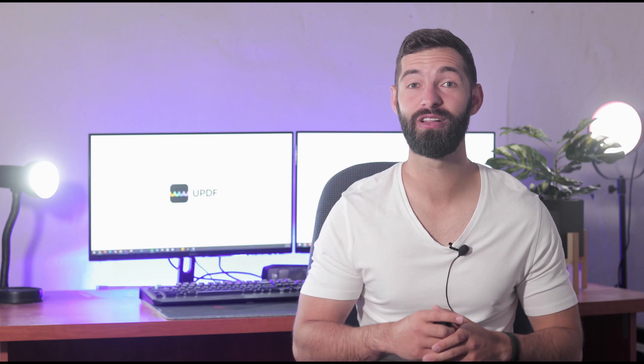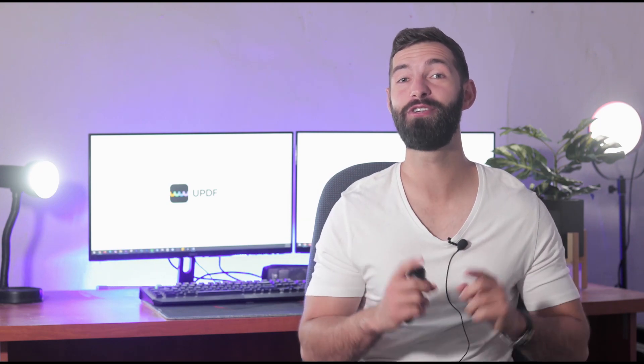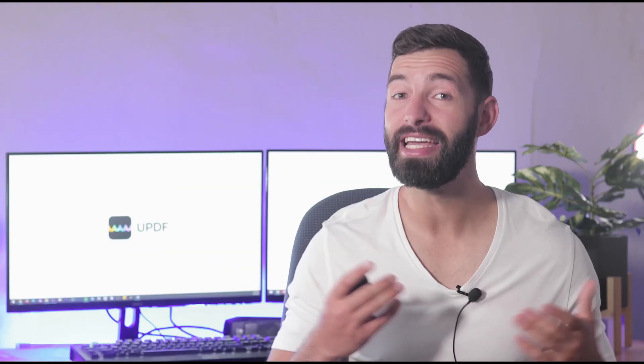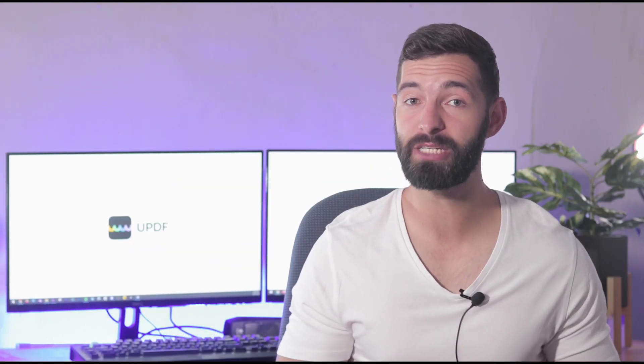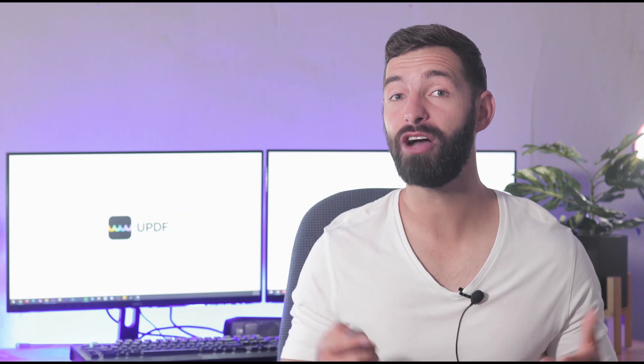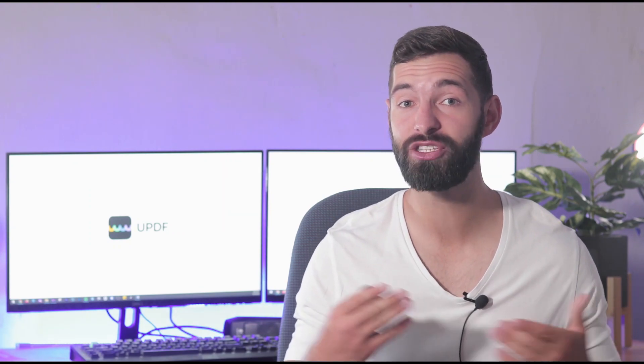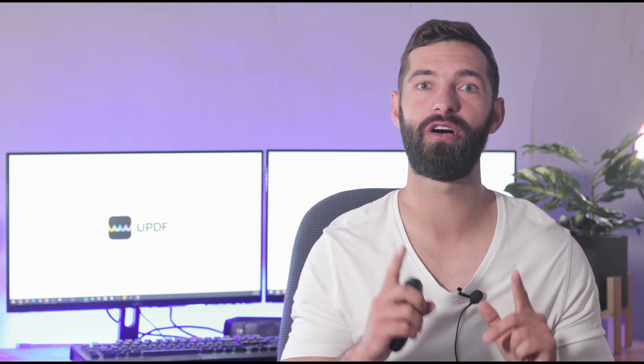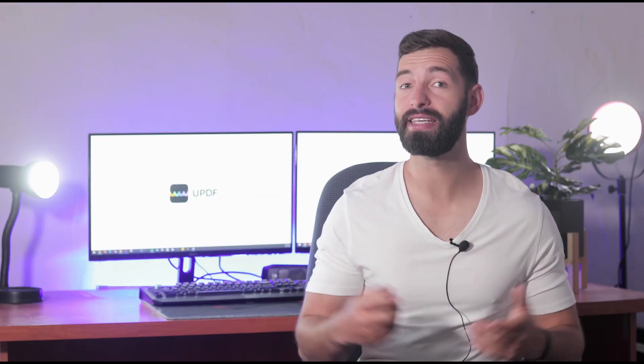Thank you for joining us in today's video tutorial on the official YouTube channel of UPDF. In this video, we will explain how to add a date to PDF on Windows.